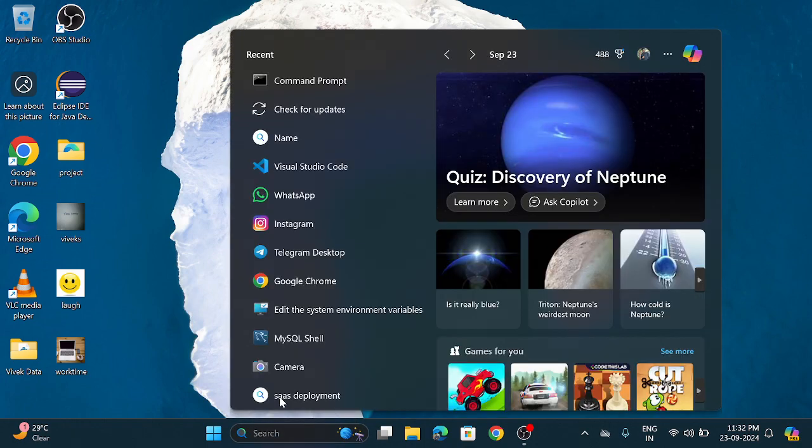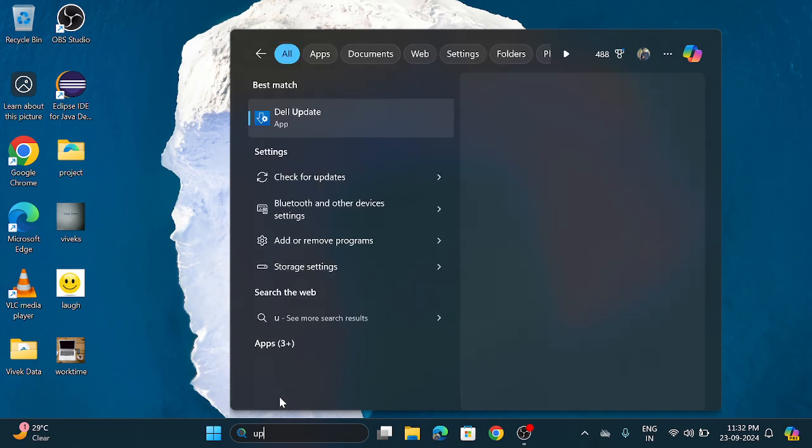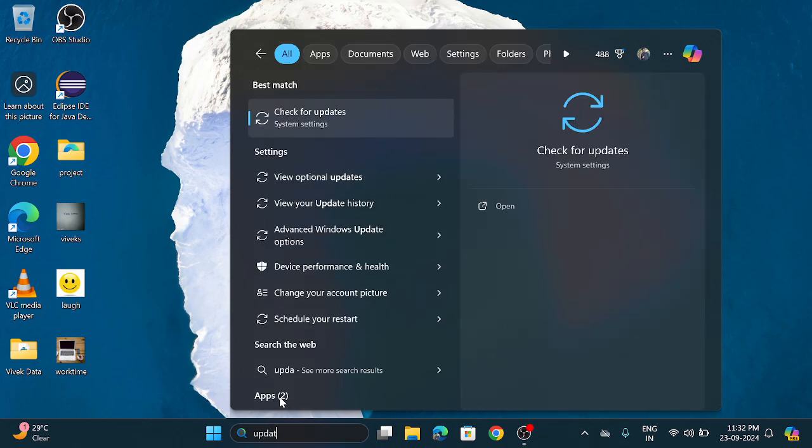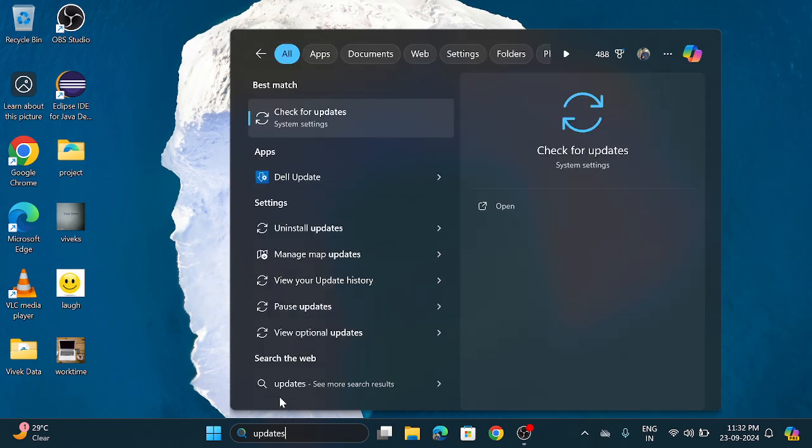In the search box, search for updates and click on this check for updates.